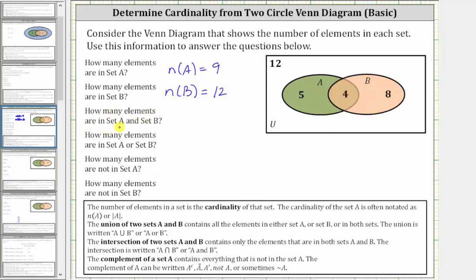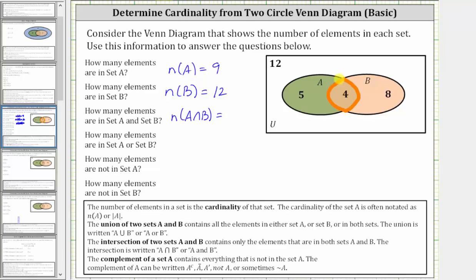Next, how many elements are in set A and set B? This refers to the intersection of set A and set B, where the intersection of two sets A and B contains only the elements that are in both sets A and B. The intersection is written using one of these two notations here. So the number of elements in set A and set B is equal to the cardinality of A intersect B. Looking at the Venn diagram, the intersection of set A and B is the overlapping region, and the number of elements in this overlapping region is four. Therefore the cardinality of A intersect B is equal to four.